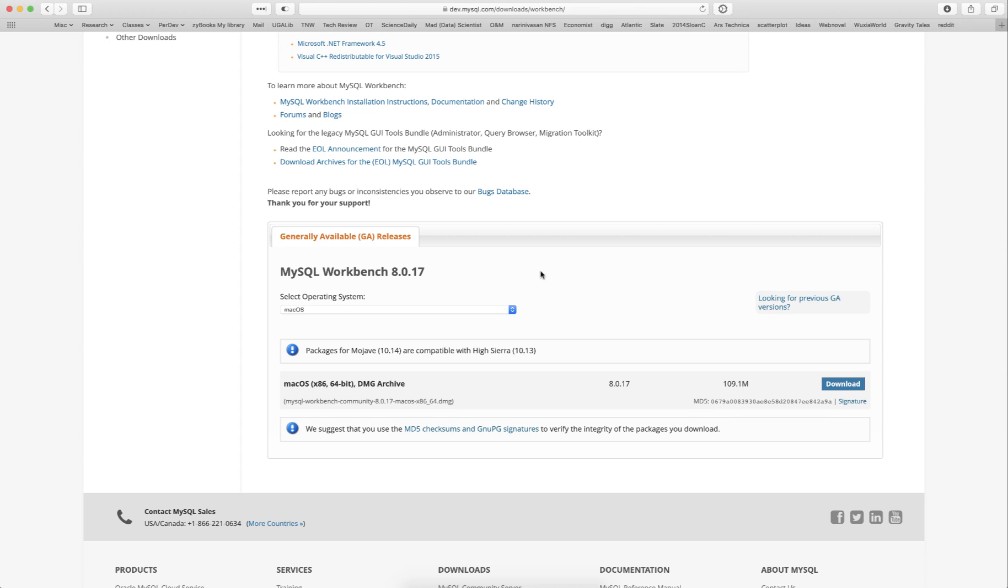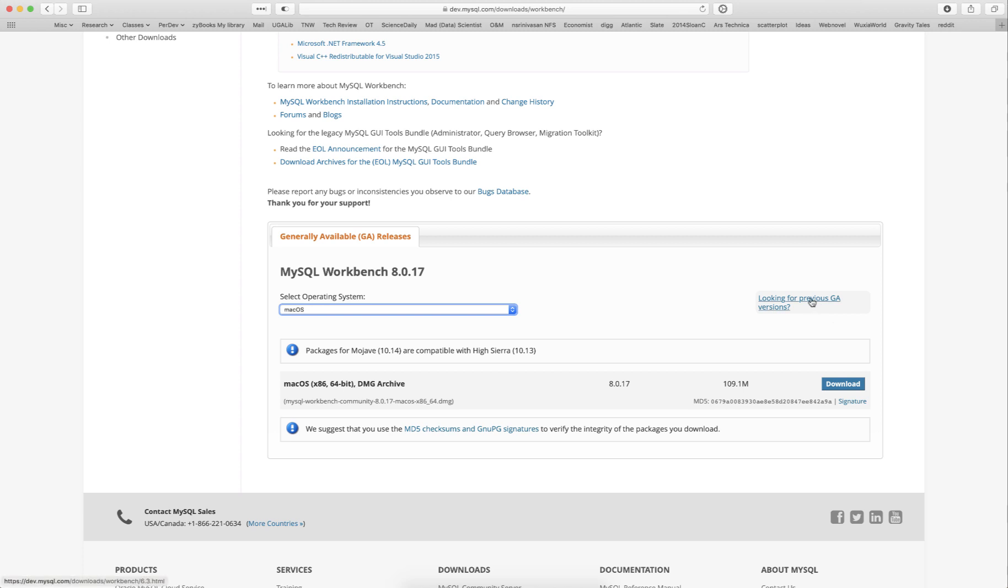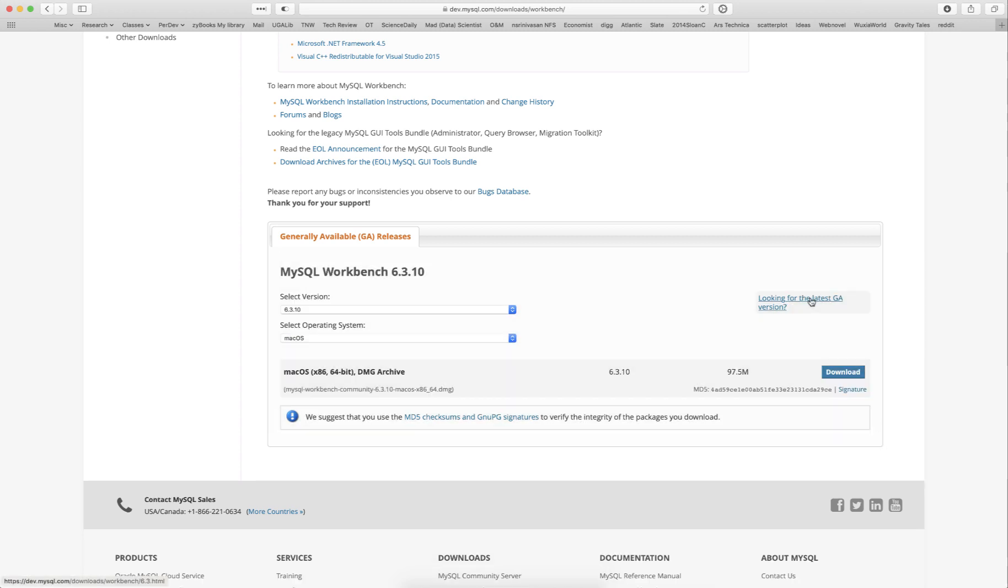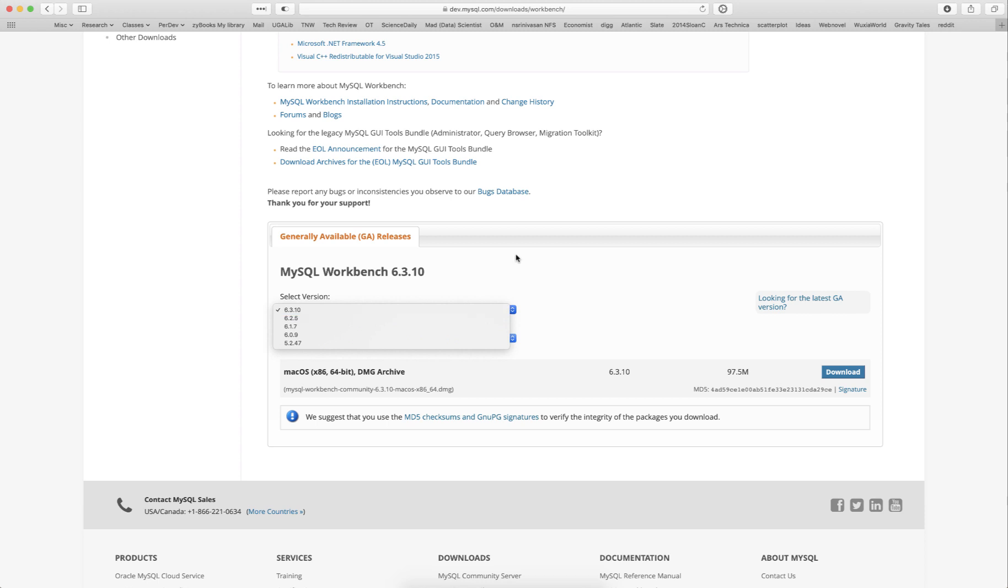If you are installing MySQL Workbench on a Mac, please make sure that you have the latest version of Mac OS. If you have a previous version of Mac OS and you are looking for a previous version of MySQL Workbench, you can click on this link for previous versions and you can select the version that you want. I'd recommend installing the latest version if possible; if not, roll back to a previous version.